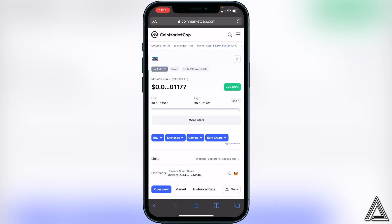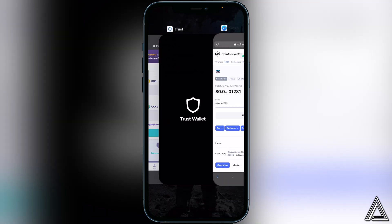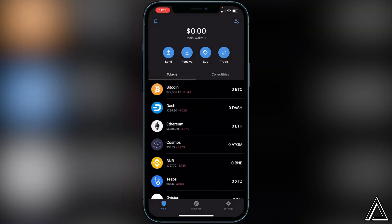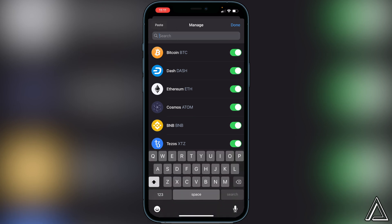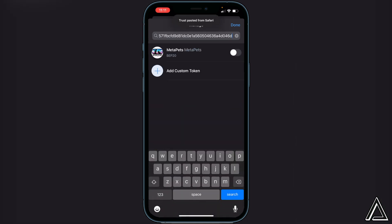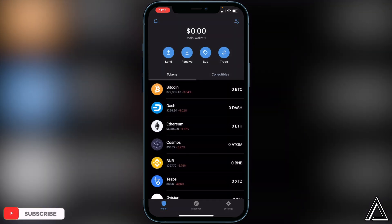Once you're on CoinMarketCap, go down to where we see 'Contracts.' All the way to the right you'll see two little squares — go ahead and click on those to copy the address. Then head back into your Trust Wallet. In Trust Wallet, go to the top right corner where you see the two lines and two circles, click on that, then paste in the contract address at the top search bar. Enable the token and click Done.